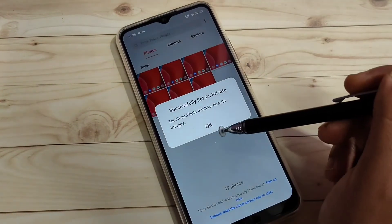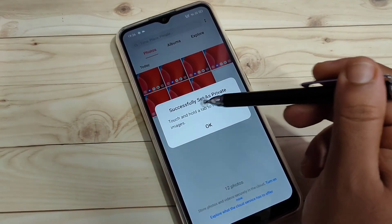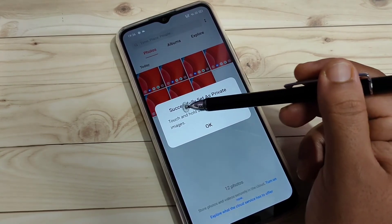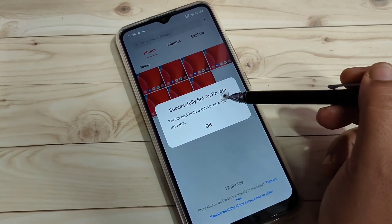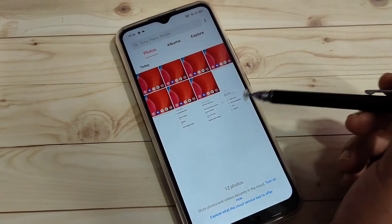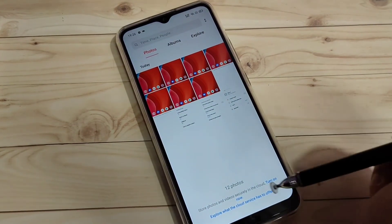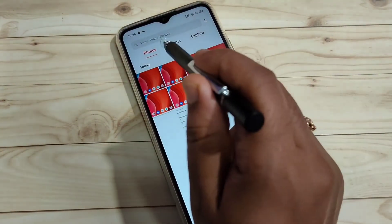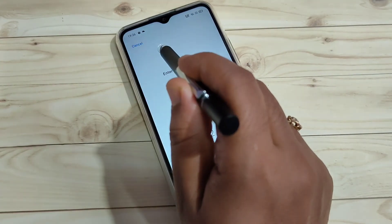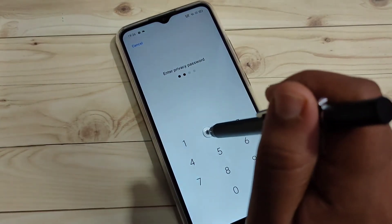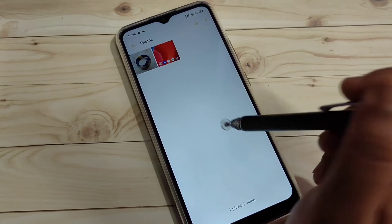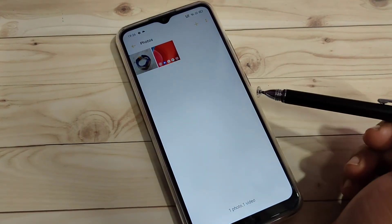Tap on OK. You can see a pop-up message: successfully set as private. Tap on OK. You can see that video file is also hidden. So without any third-party application you can hide photos and videos in this device.